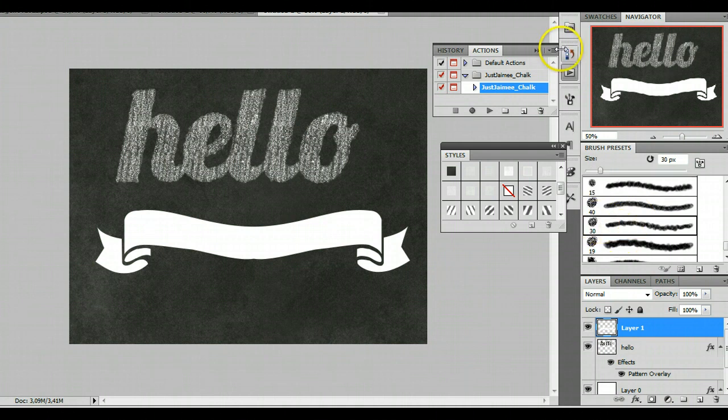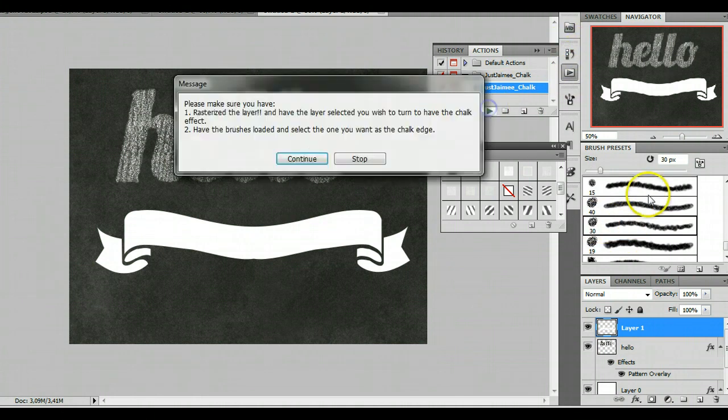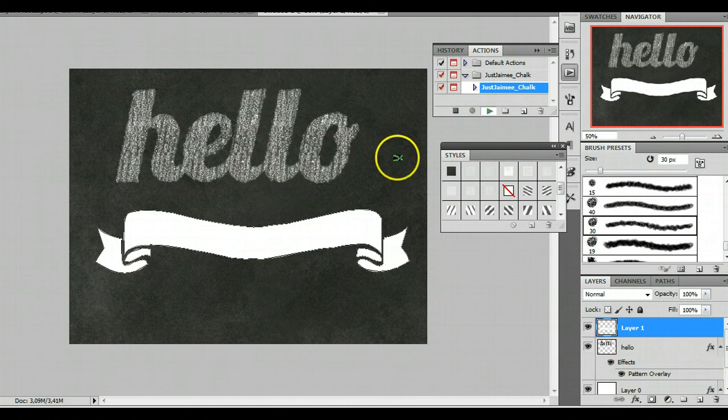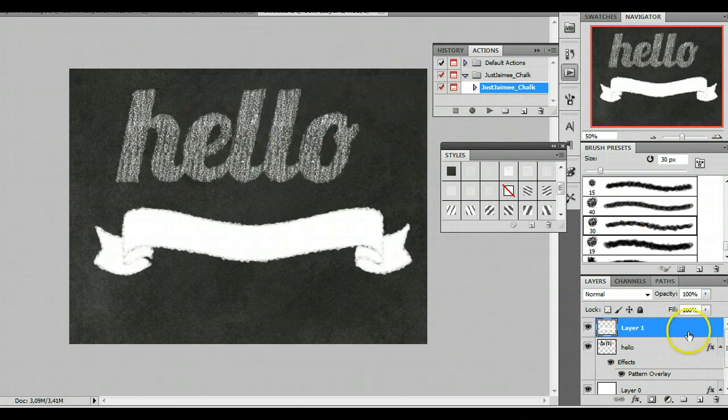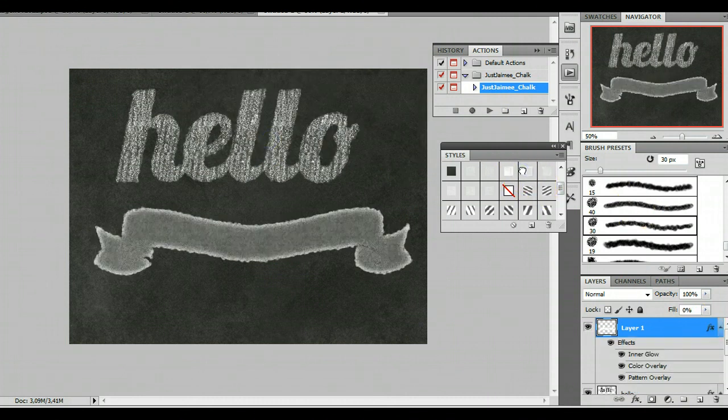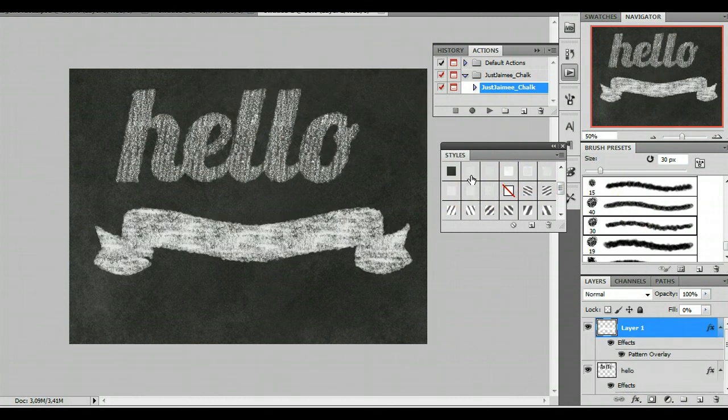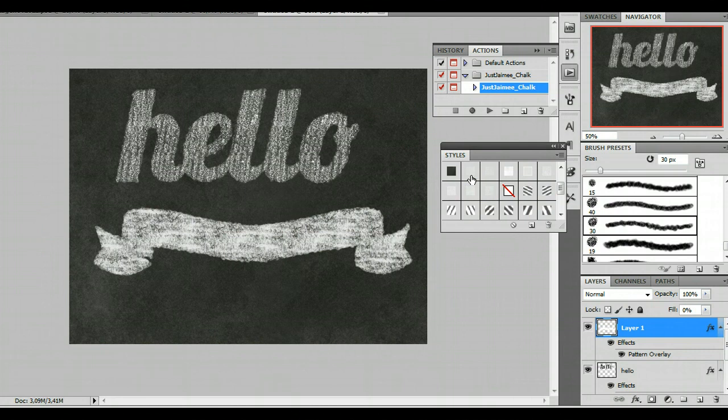And let's choose another brush. And we will click play. Yep. Continue. Continue. And then apply a style. Whichever you like. And that's really that simple.